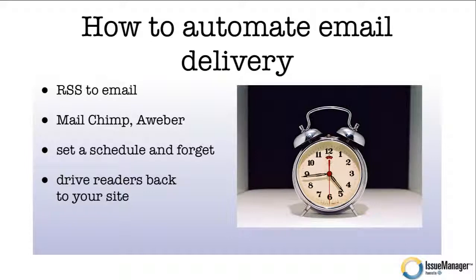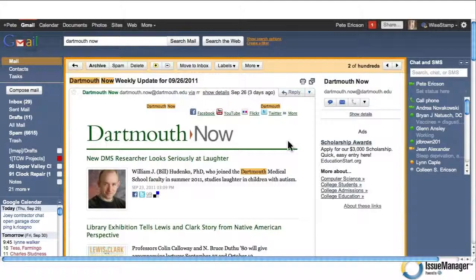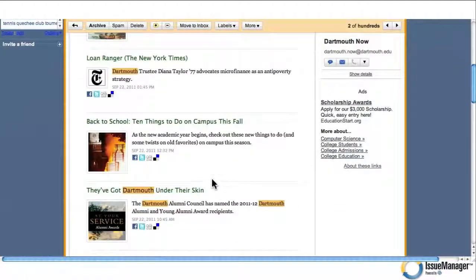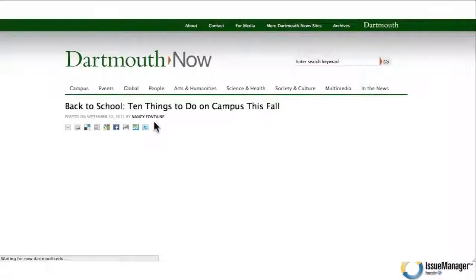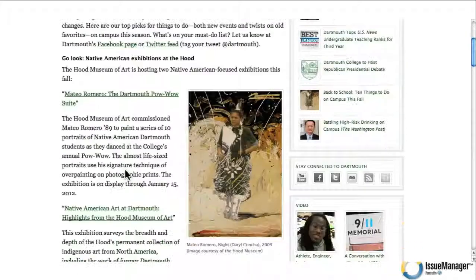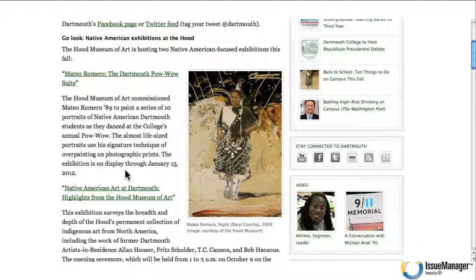The other thing you want to do is drive your readers back to your site. They get the email, they get a teaser and a link back to your website. Here in my Gmail account, here's the Dartmouth Now News — it has titles and thumbnails. I click on a title, "Back to School," and it takes me straight to the story. I can read more, click and read other stories, and if I'm potentially going to pay for it, I might actually subscribe. You want to drive your readers back to your site for lots of reasons.